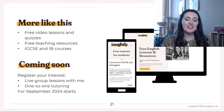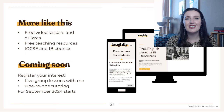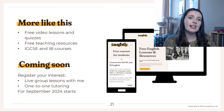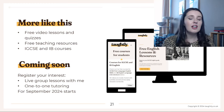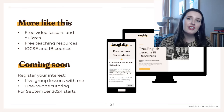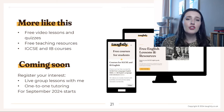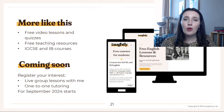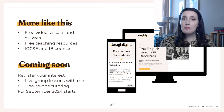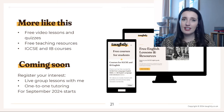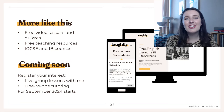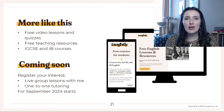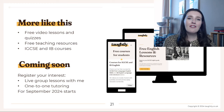I will be starting tutoring from September 2024 — you can find details on my website. Options include one-to-one sessions with personalised feedback on coursework or past paper questions, for IGCSE First Language English, GCSE English Literature and IB English. There will also be small group classes with feedback and marking included.